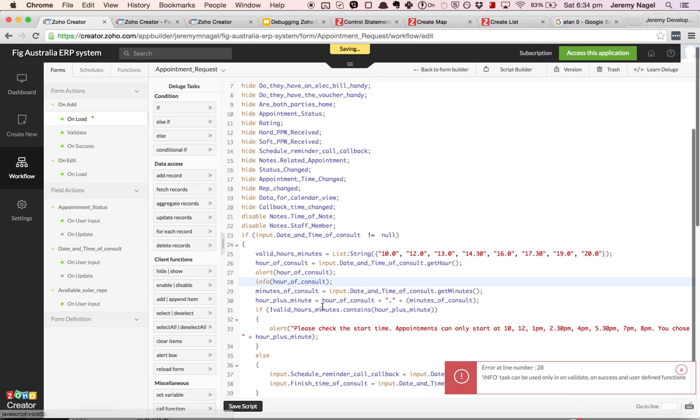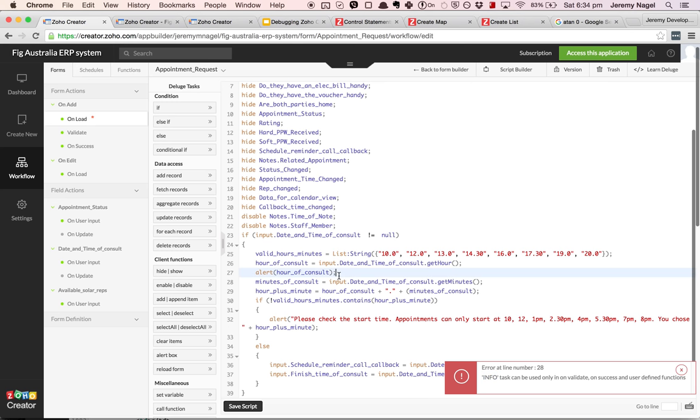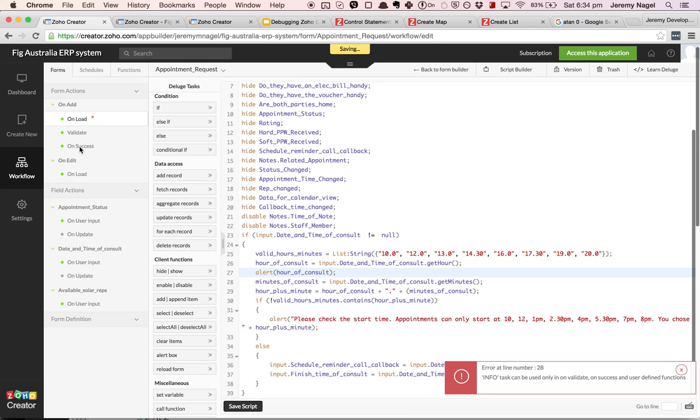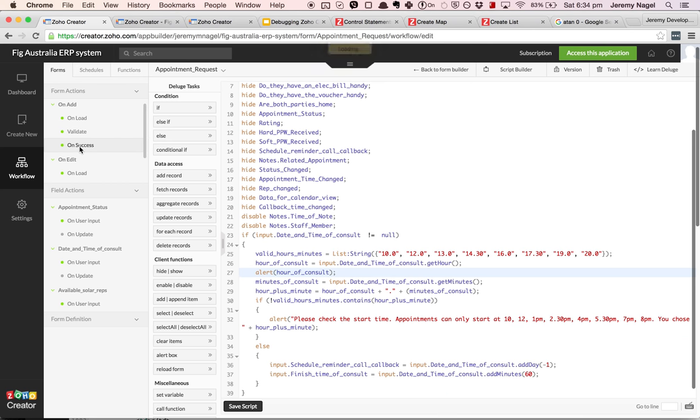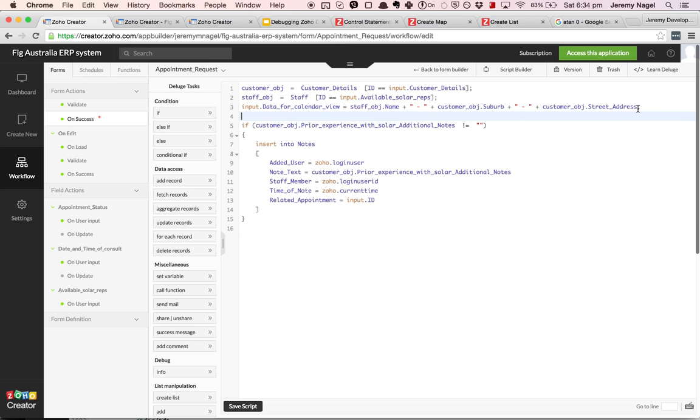You can see here the error that info can only be used in certain situations. So what I might do, I'll leave the alert there and then I'll put an info statement in the onSuccess method. So I want to make sure that the data for the calendar view is correct.